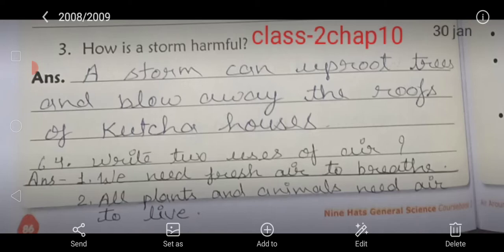Question number three is: how is a storm harmful?